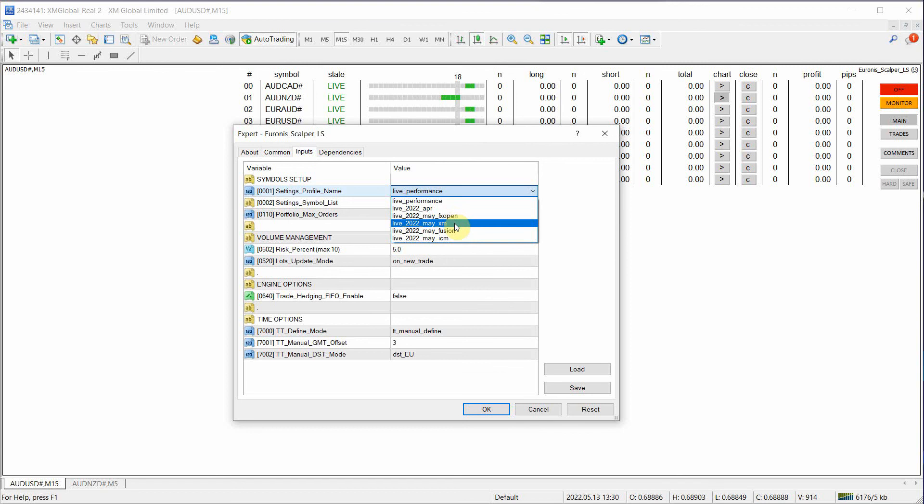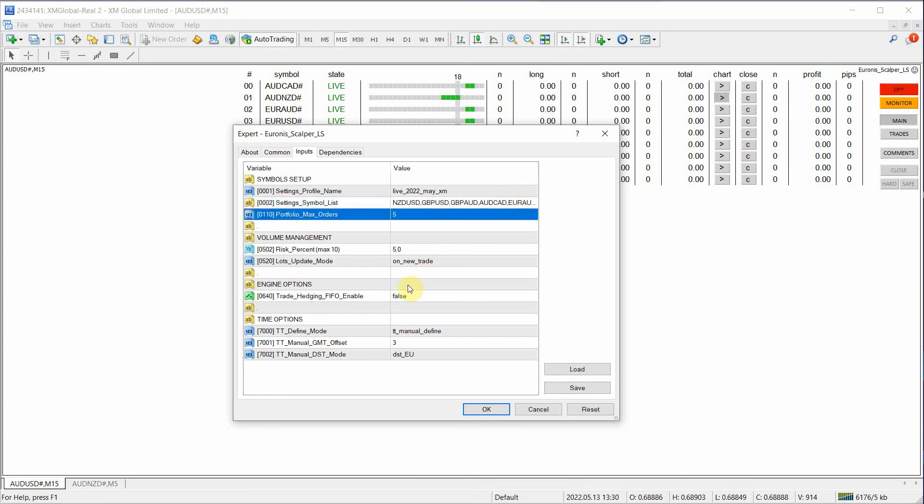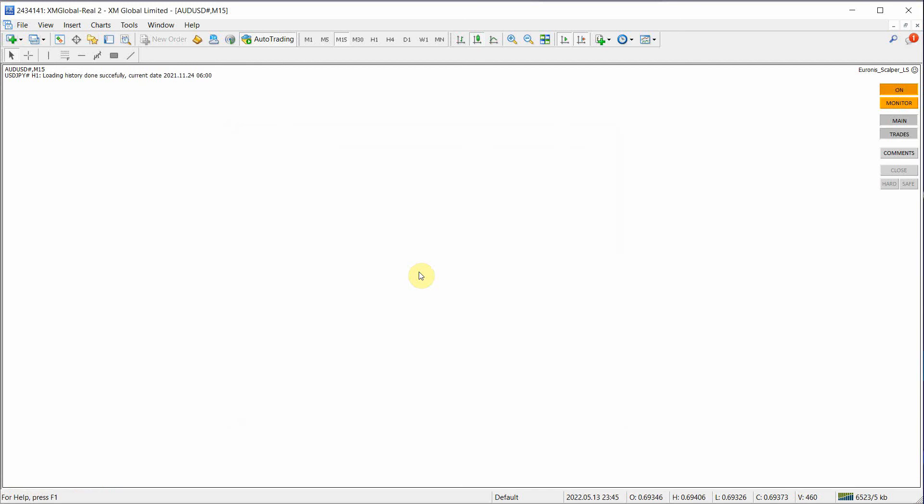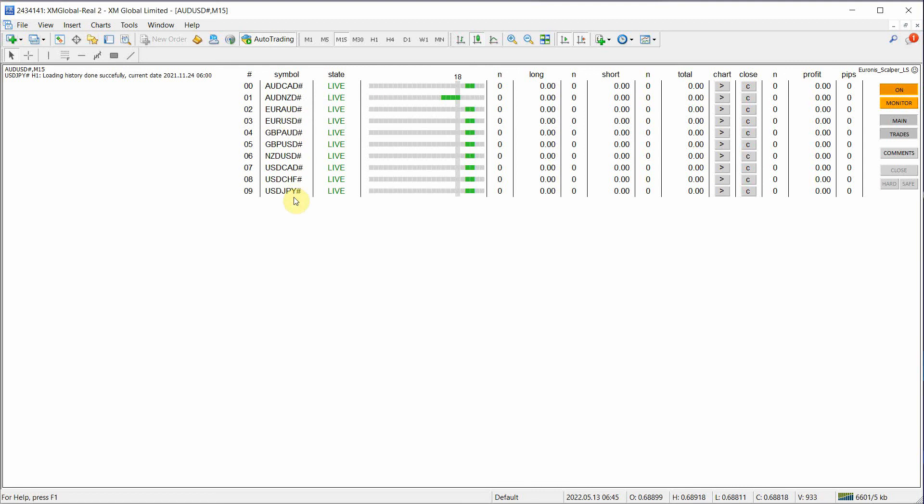Live MayXM. Paste. Put the comma. Everything else the same. And hit OK. Now you have a slightly different profile to trade with.